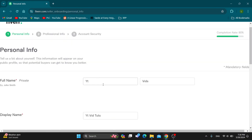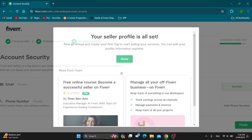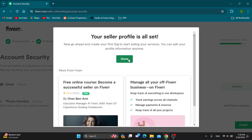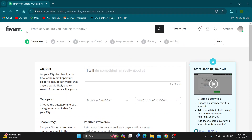On that page, fill out all your personal info, account security, and so on. After completing all the information, click Finish. This will activate your seller account — you'll be confirmed by Fiverr and can get started posting your own gigs.